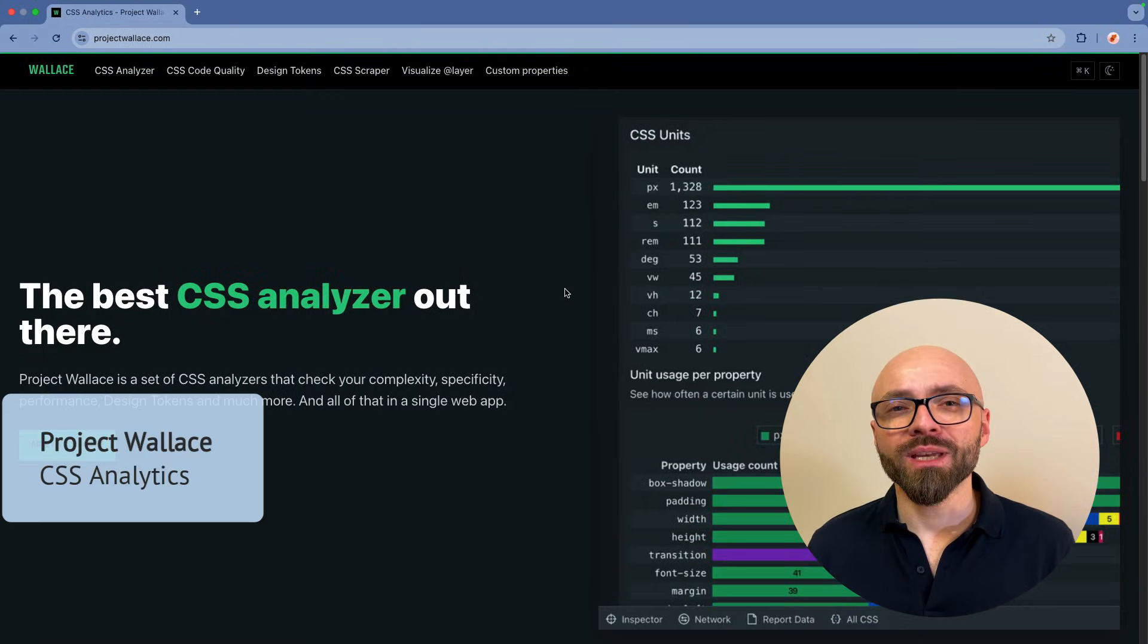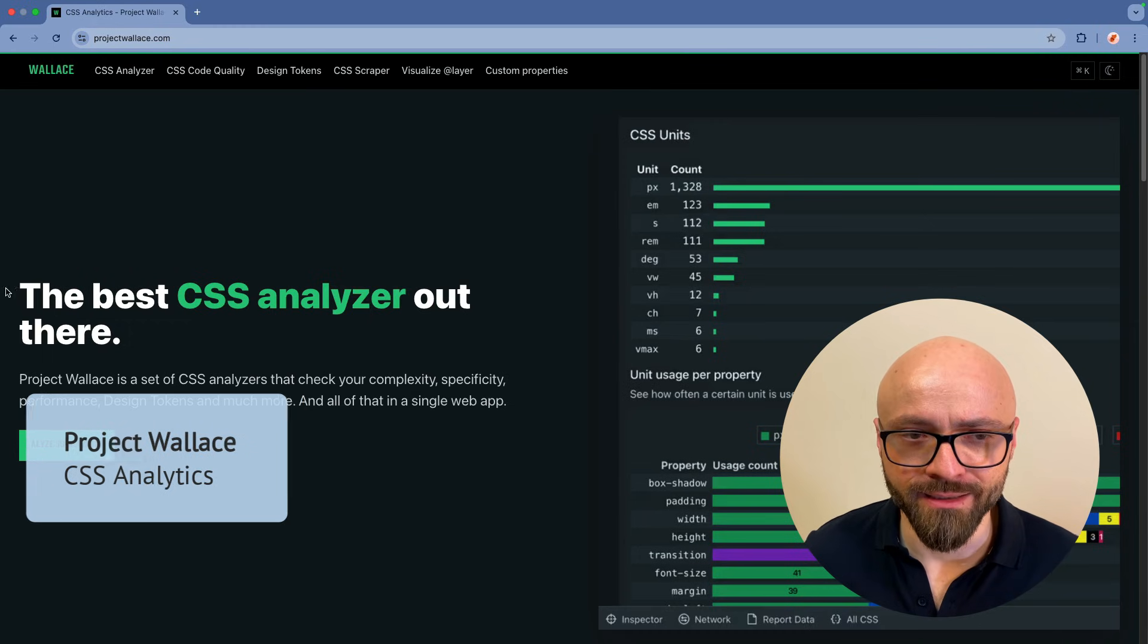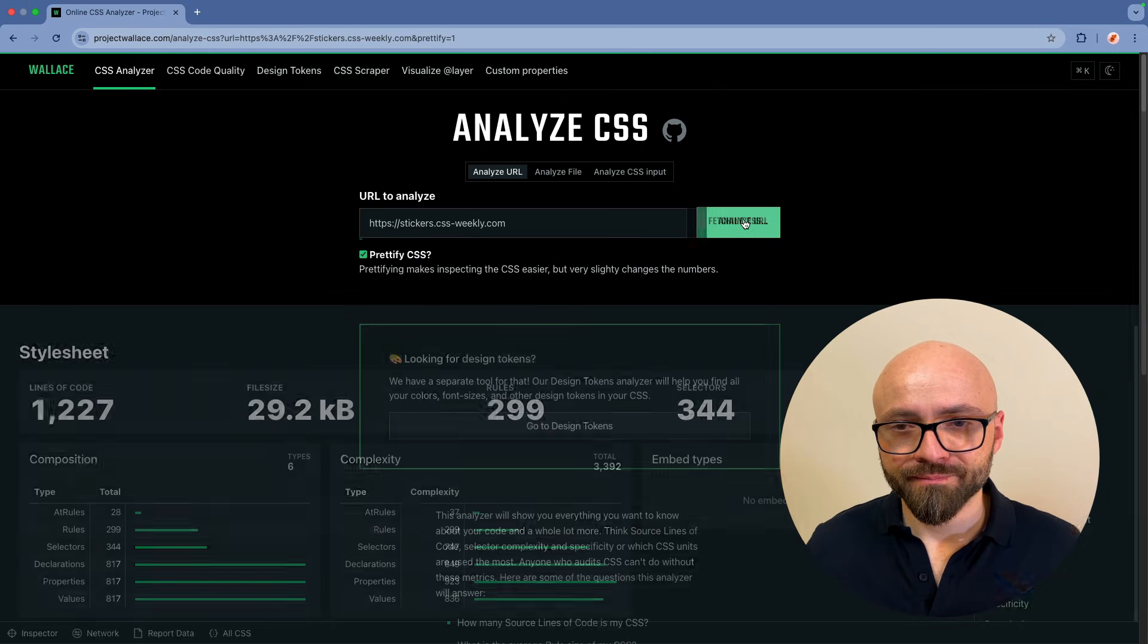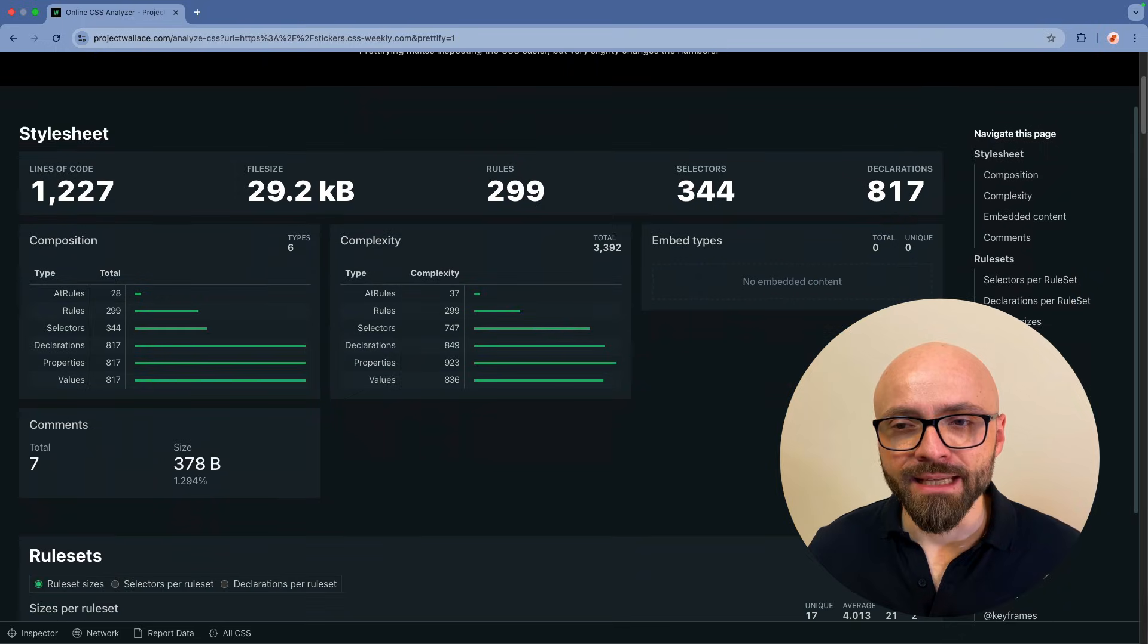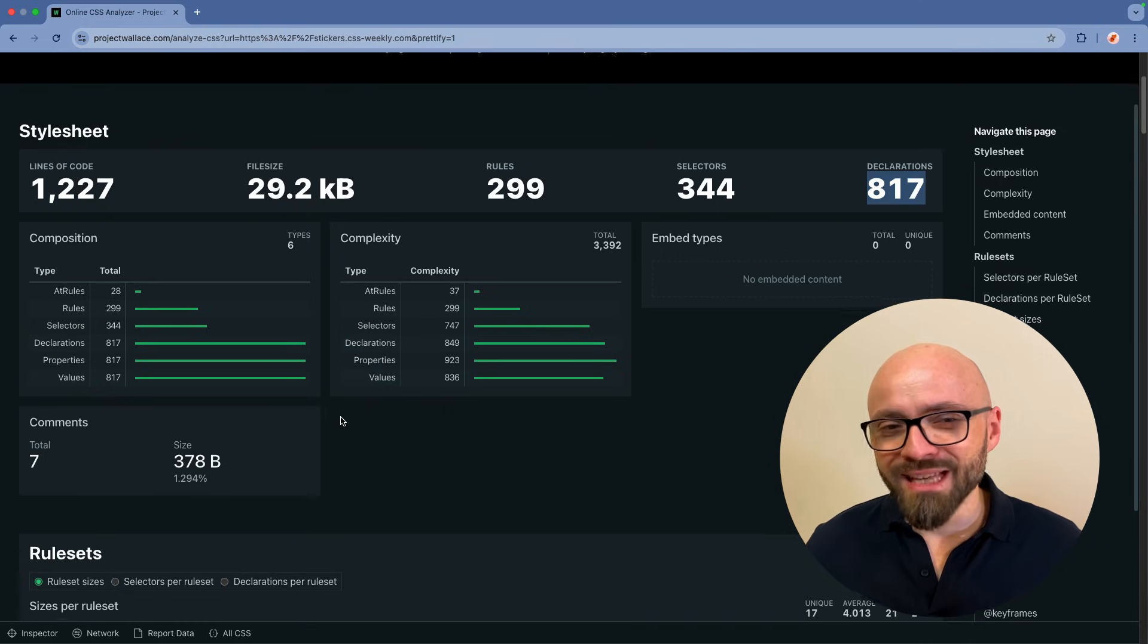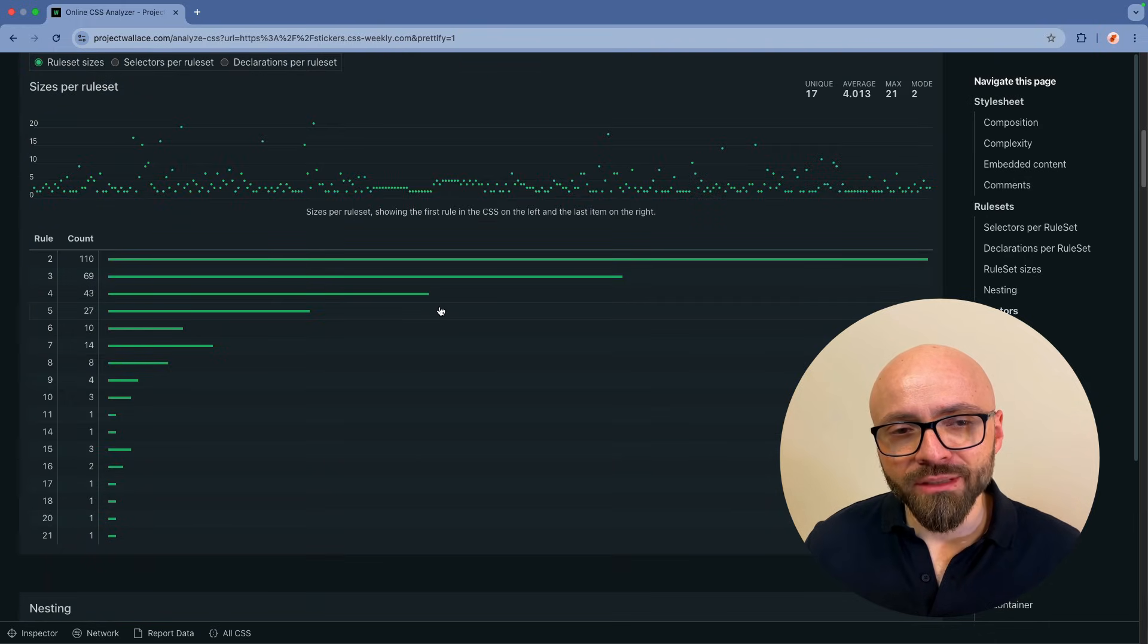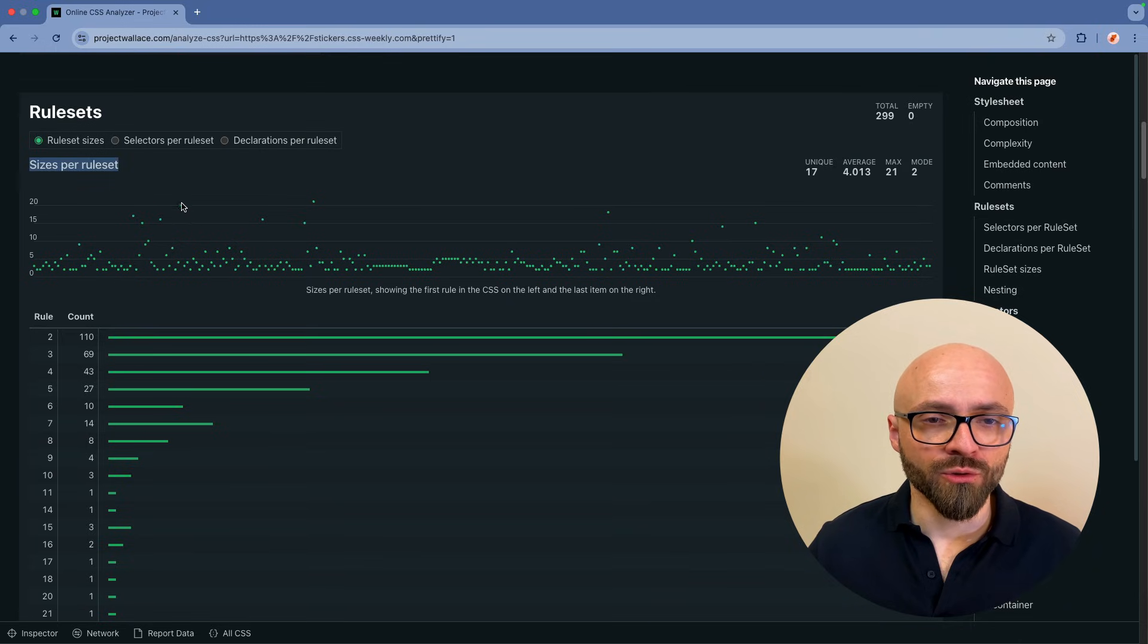Next up, I want to showcase Project Wallace. This is one of the best CSS analyzers out there, exactly as the title says. I will analyze one of my sites, CSS stickers at stickers.cssweekly.com, and this will give me a nice overview of everything that's happening in the CSS on my website, from the number of lines to the file size, number of rules, selectors, and even declarations. It gives you a really nice top-down overview of what is happening in your CSS and this can actually help you fix certain problems.